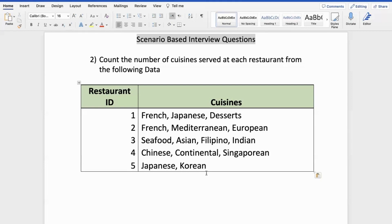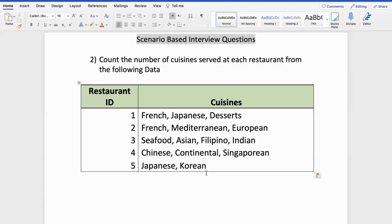What I would request you all is try to pause the video here. Take that data, create a dummy file. Put that data into an Excel, create a dummy file and try it out from your side once. Post which I would recommend that you continue with the video. Of course, I'm not saying my solution is the best. You might come up with a much more elegant way of solving the solution. If so, do share it with me in the comment section.